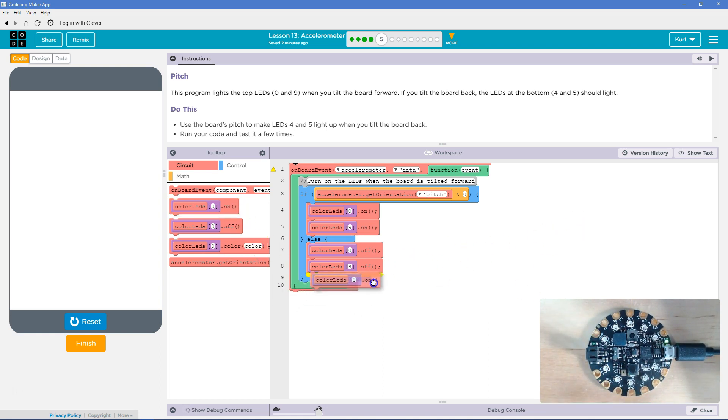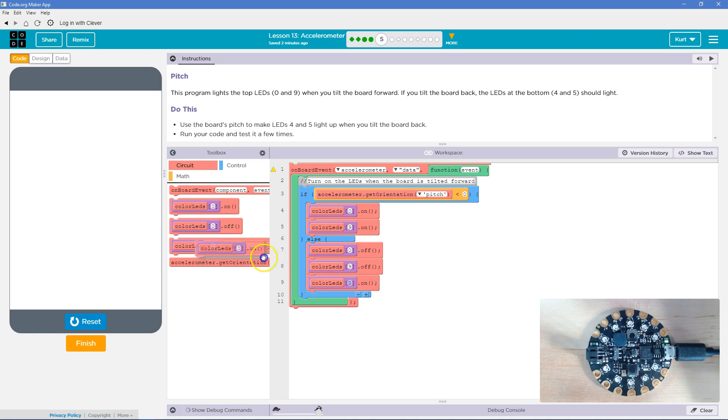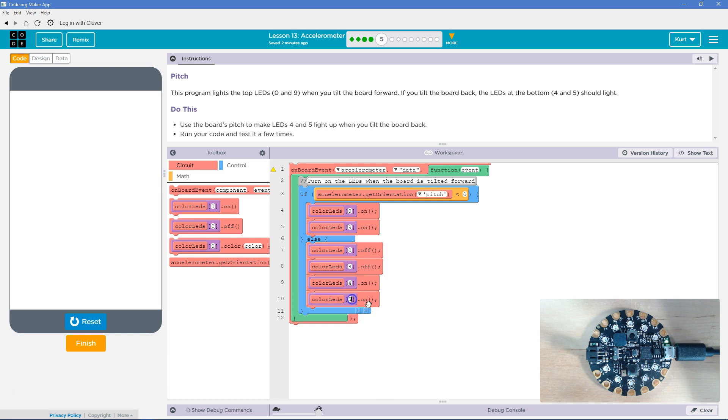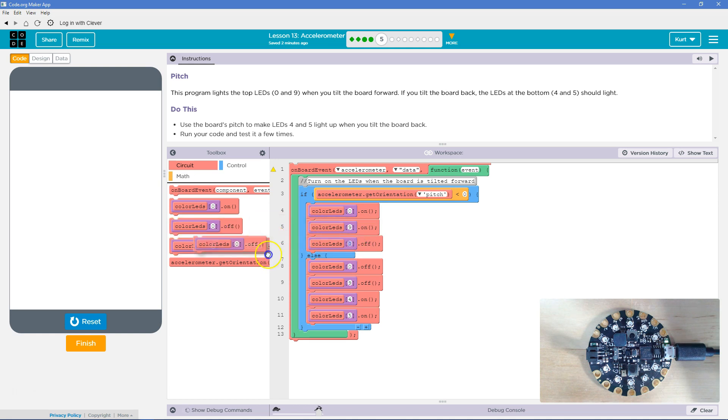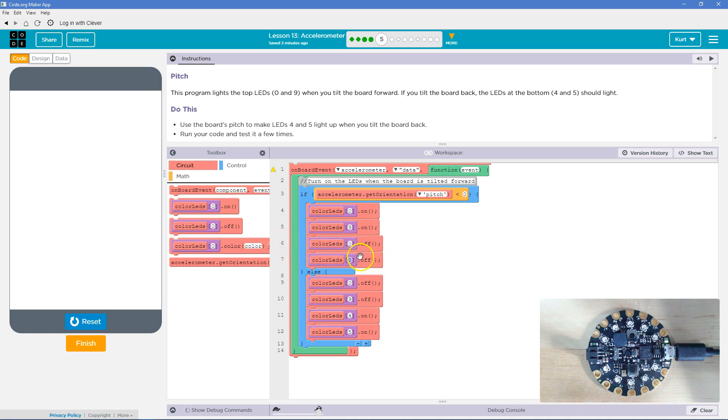When we turn it this way, we need 4 and 5 to go on. So, what we can do then is like they did here, except I'm going to grab two on blocks. And it said 4 and 5. I'll trust them on that. And then when the 0 and 9 LEDs go on, I need 4 and 5 to go off because they should not be on on that side. So, 4 and 5. Let's give this a shot.